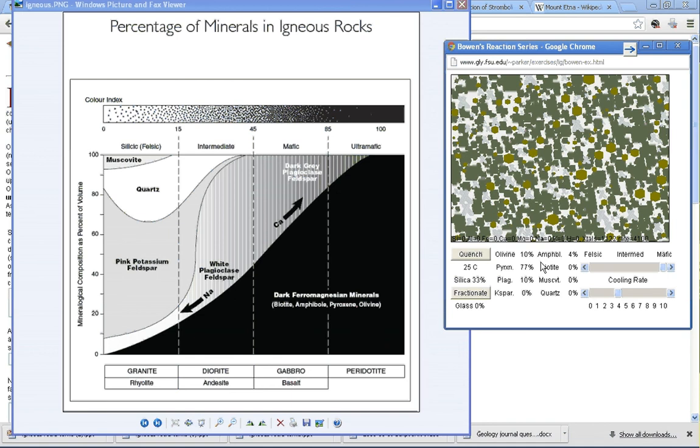If we add those all up, we've got 87, 91—so let's say 90% is going to be dark ferromagnesian minerals, and 10% is plagioclase. So what we would do, another way to identify this, is find that 90% line,